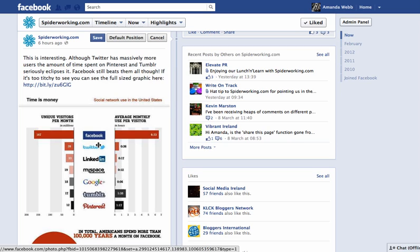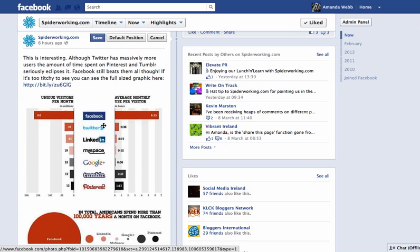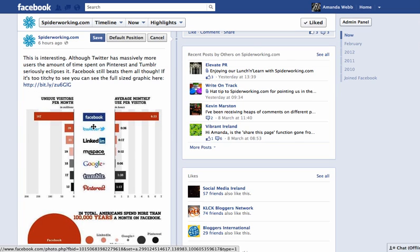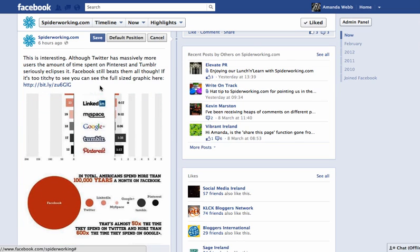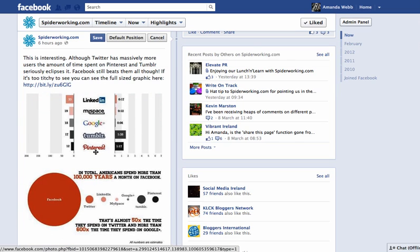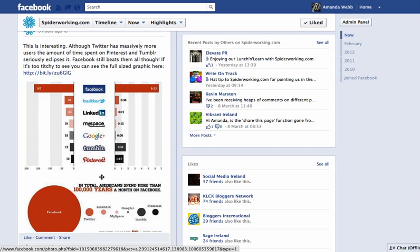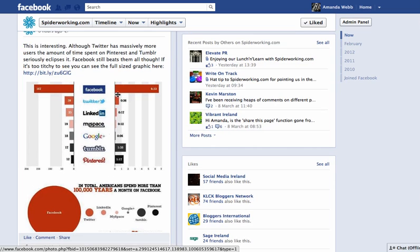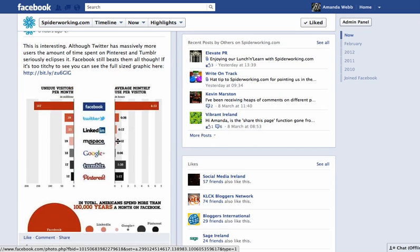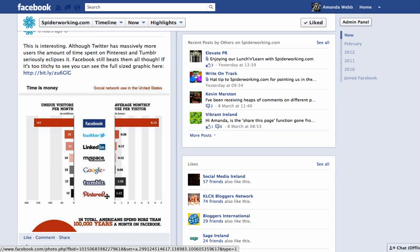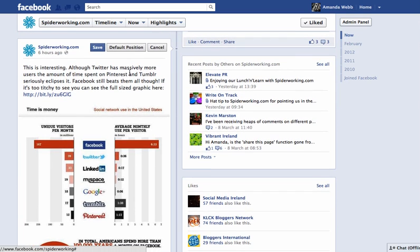And now I can just pick it up and move it around and choose the section that I might want to display. And once I'm happy with my choice, I click Save. If I want to go back to the original position I can click Default Position, or if I've changed my mind I can click Cancel.